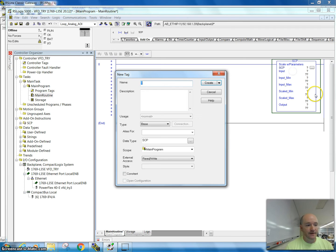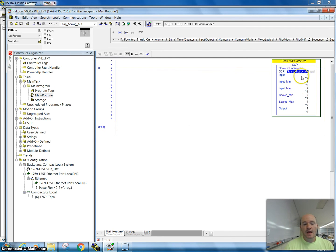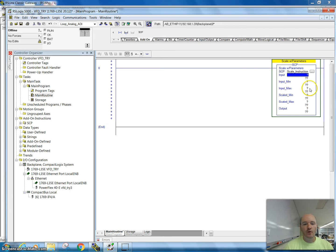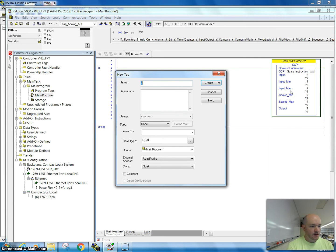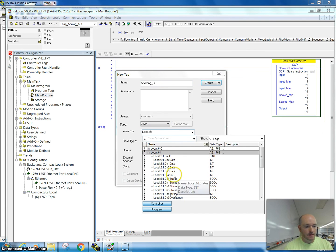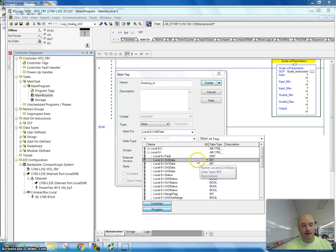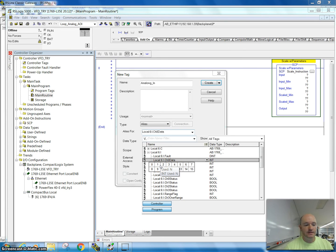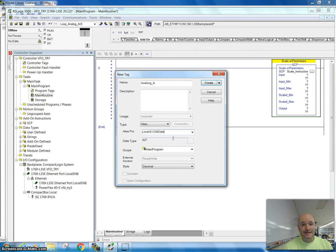The first thing we have to do is create a tag for this — I'll call this 'scale to instruction'. Then we need an input. The input we're going to use is an analog input tied to slot 6, channel 0, and I'll show you that when we get online. We're using a 4 to 20 milliamp signal. I'll select new tag, change this to an alias, grab the input, and this is going to be my channel 0 data. I don't want to go to the bit level since it's an analog signal — I want to stay at the data level, so you're at the int level, because of how many bits it's able to give you. We'll hit create and that will come in.